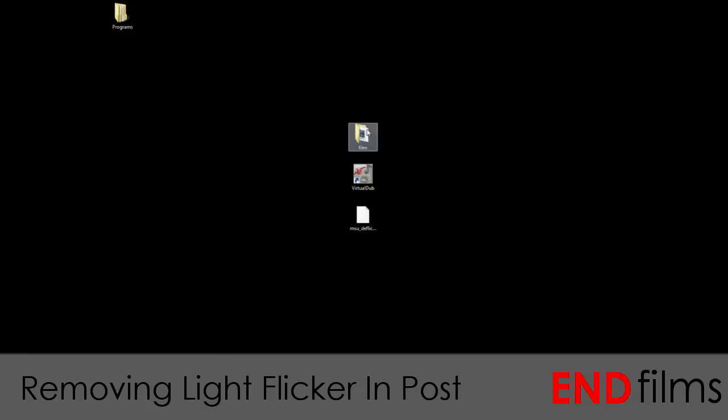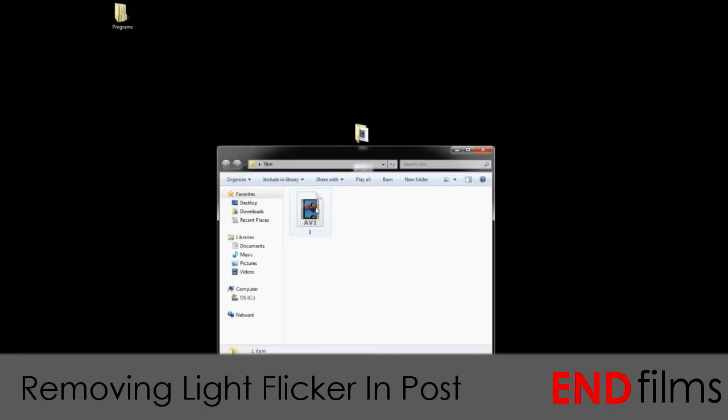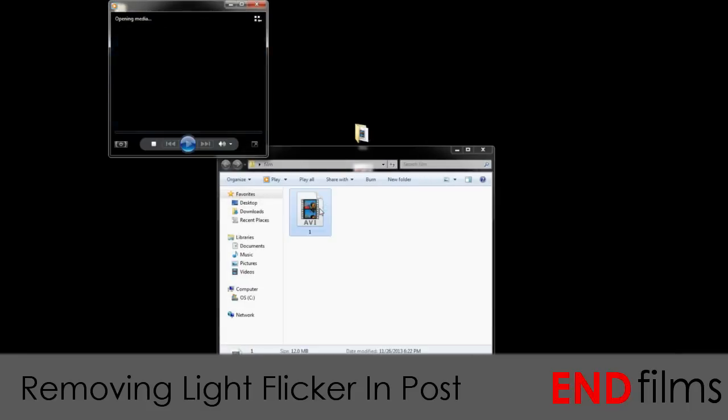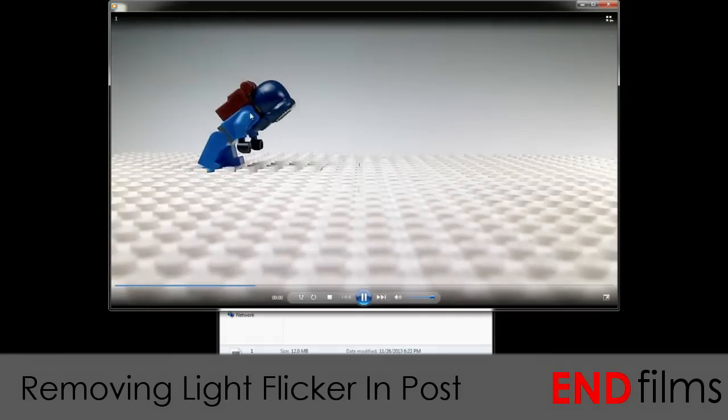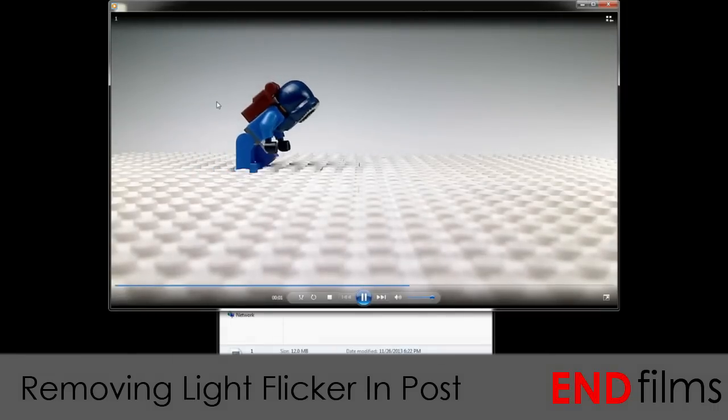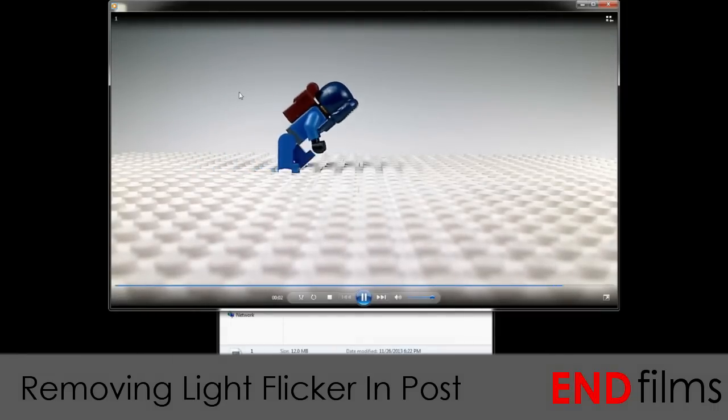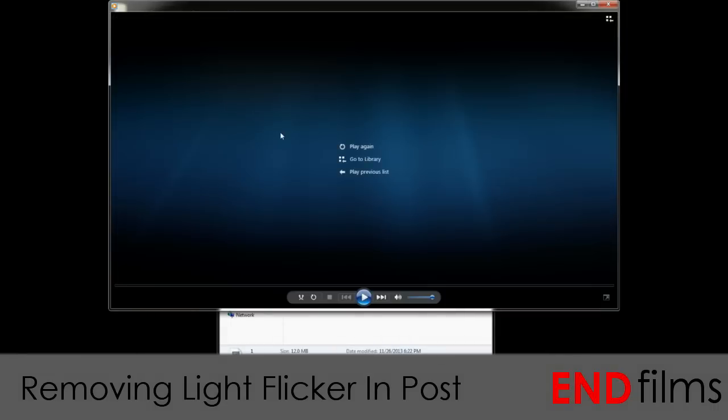Okay, the first thing you need is the culprit — the video that was filled with light flicker, whether it was because you did something or because your camera did something. For me, my Thanksgiving film had a lot of trouble with this, so I'm going to be using the first shot of that as an example.